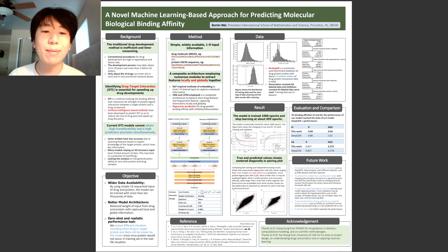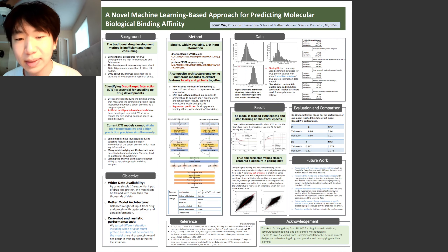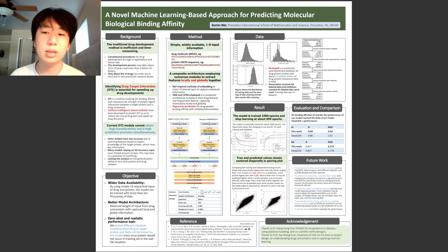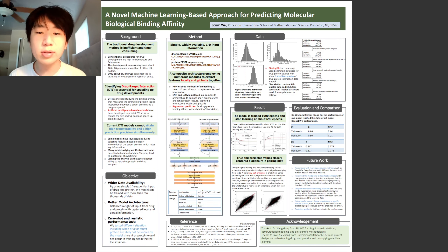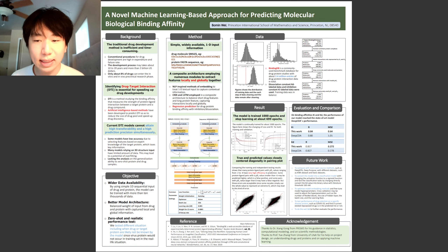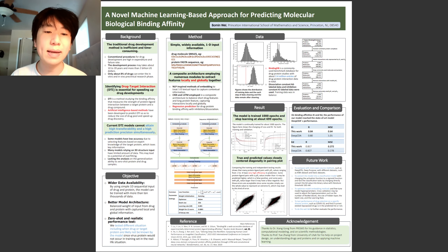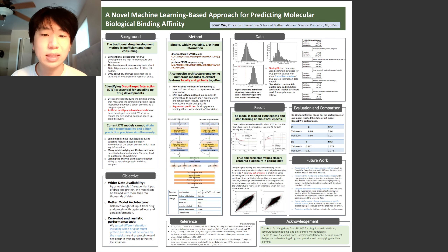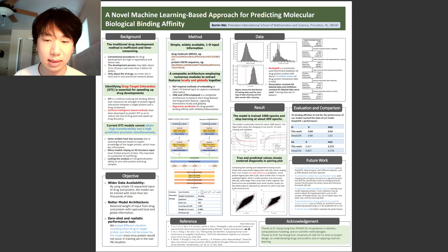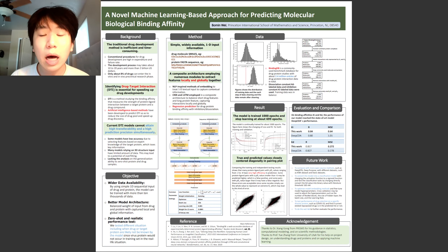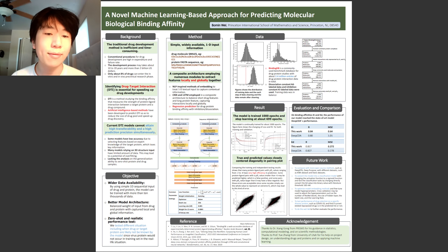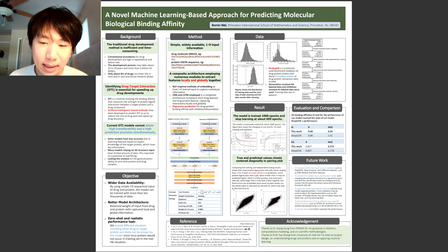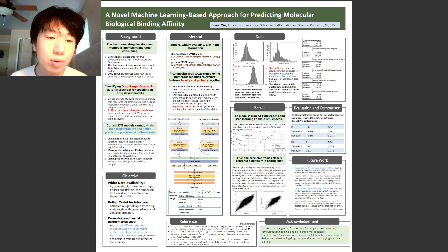Current DTI models cannot attain high transferability and high prediction precision simultaneously. One example is a model using three-dimensional structure information for proteins and molecules for binding prediction, such as AtomNet and similar networks. However, in most databases, 3D structural data are only available for a small fraction of compounds, and low transferability is the main drawback of this kind of model.